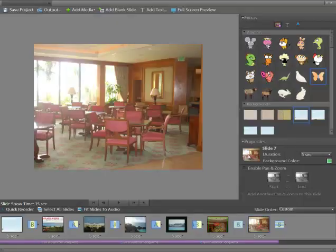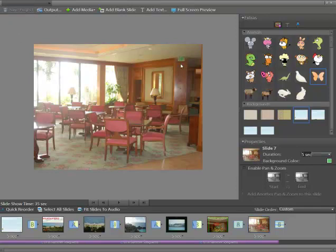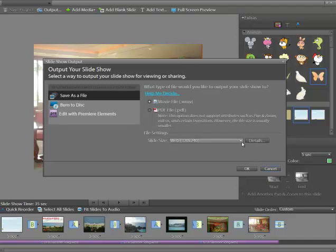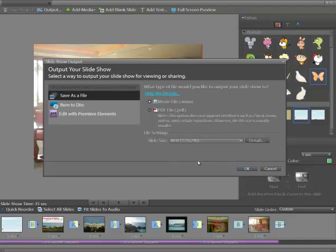I would suggest working with high-resolution photos to make this work. I'm going to save the project again. If I want to output it, this is short. I'll click on Output. I could save as a file, burn to a disk. I could make it a movie. I have it as a small one here. You have details here. I'm going to do web here. And I'm going to just say OK.